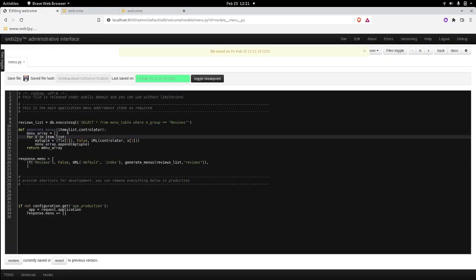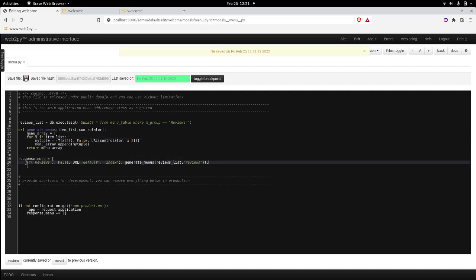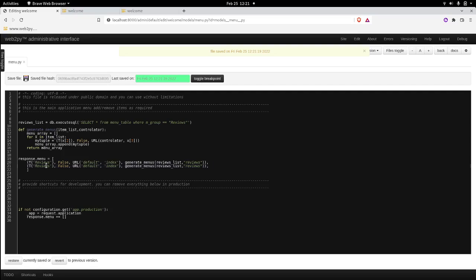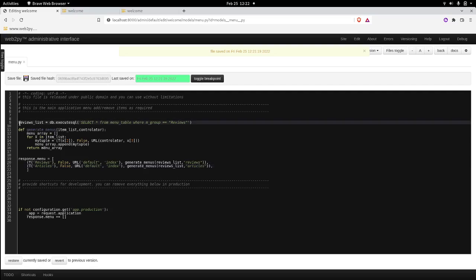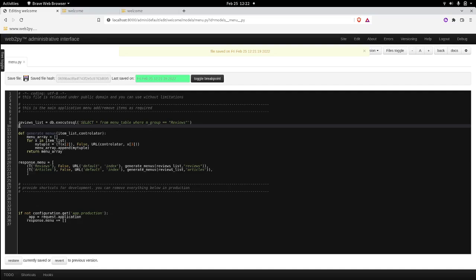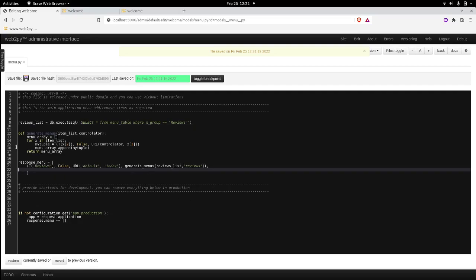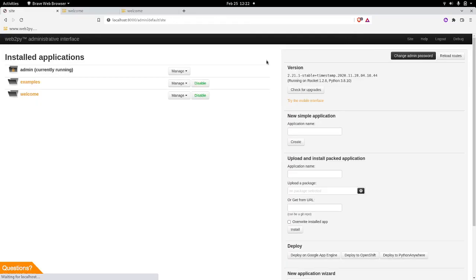If we want to expand our menu list because we increment the categories, we can just simply copy this one, put it here. Let's say this is going to be articles. And it's going to be operated by another controller. Let's call it articles. And we will just have to replicate the same operation here, naming it as articles. And we will also have to do that in the model.